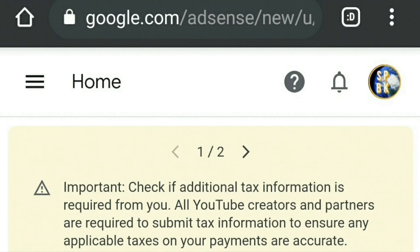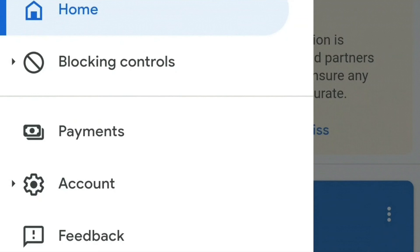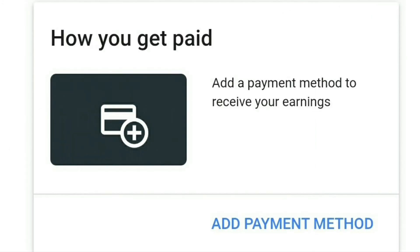What you need to do is log into your Google Adsense account at google.com/adsense, and it will bring you to your home page. You'll see the three lines beside where it says Home on the left-hand side of the screen. Click that, go down to where it says Payments, click on that, and then scroll down to where it says 'How you get paid'.